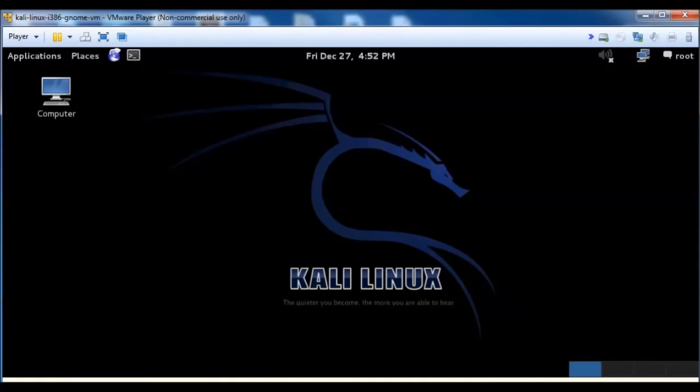Hello all, inside of this video I'm going to be talking about Reaver and how you can crack a router that has WPS enabled on it.